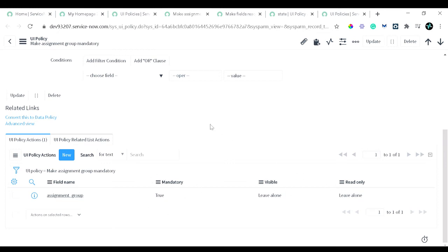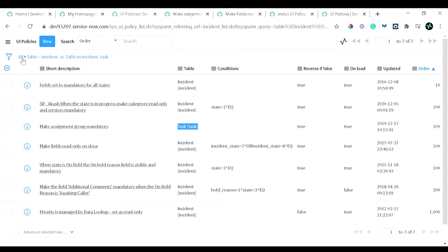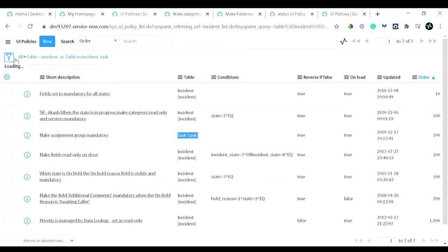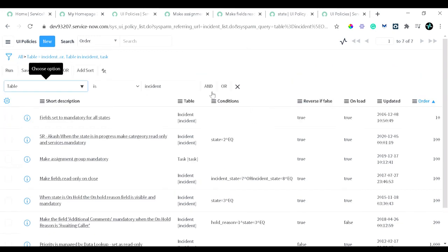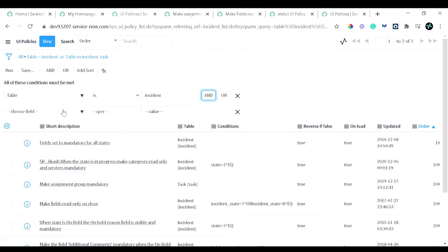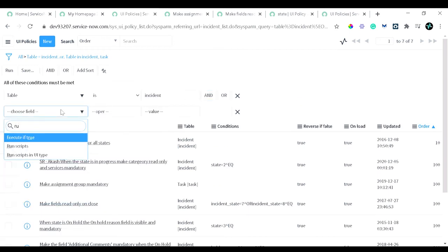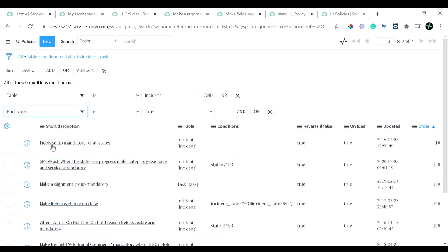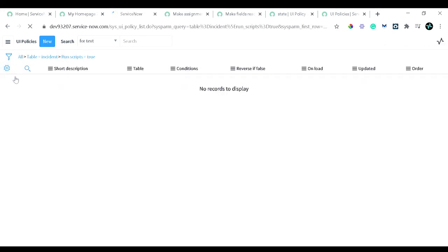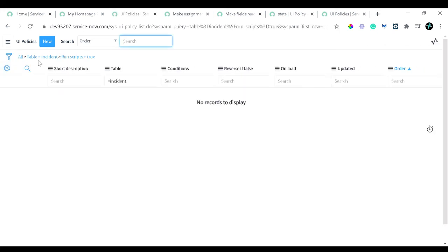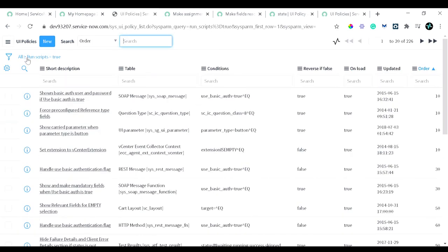Let me show you the example for run script also. So I will simply go over here. I will remove this condition for the time being, and I will add run script, which is a checkbox I have shown you. It's true. Let's see what we get. I will remove it. There's no run script UI action on incident table, so let's see this one.